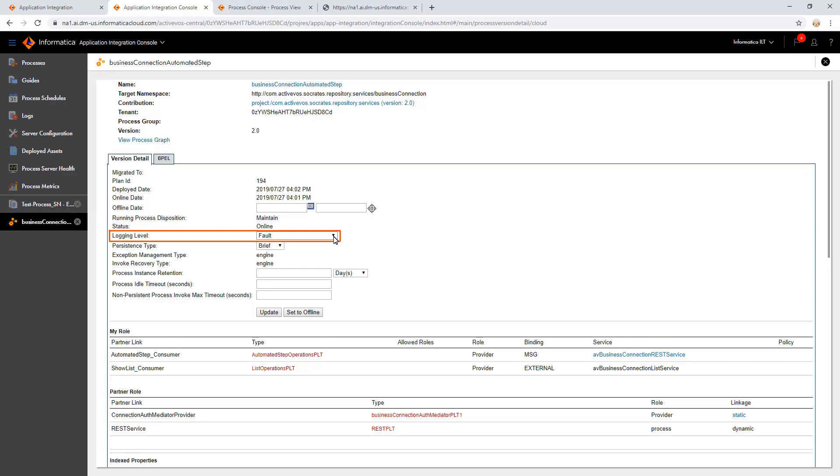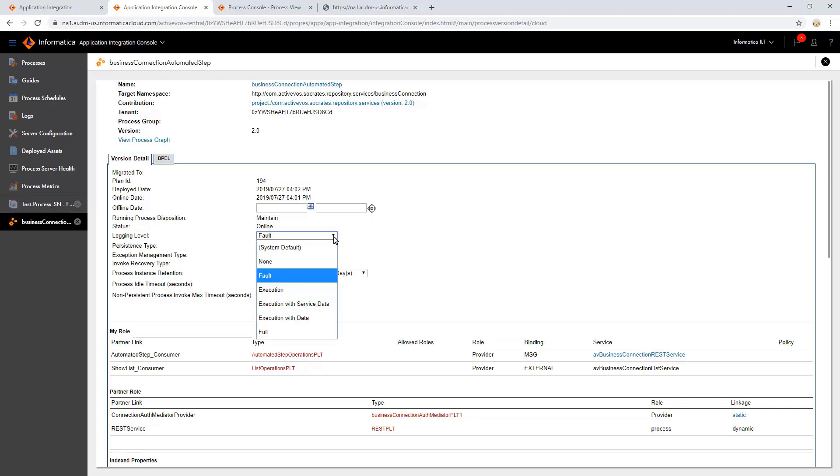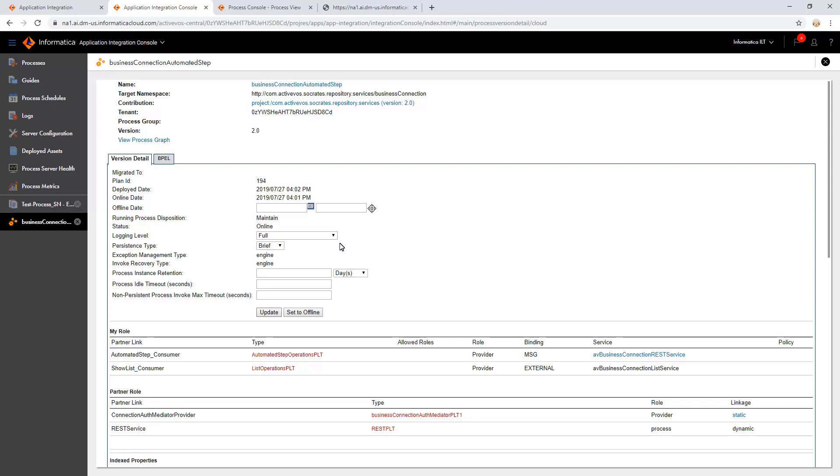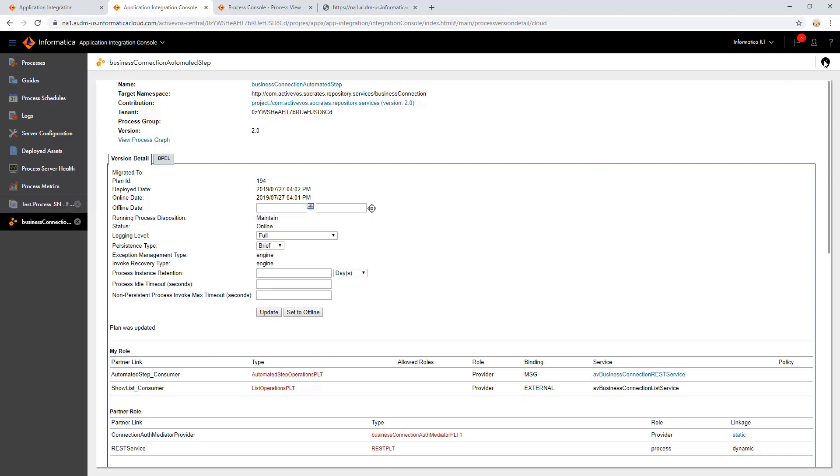Locate and select the Business Connection Automated Step process. Observe that the logging level is set to Fault. This indicates that this process logs only on error. Change the logging level to Full. This makes the process to log every activity related to this service step. After making the changes, click Update and close the process.